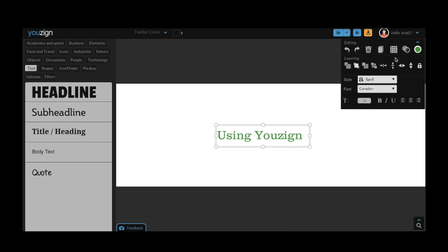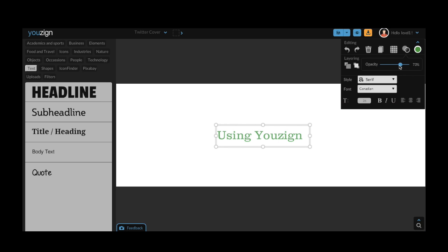Youzign has a number of options that makes it easy for you to use fonts in your design. One option is this opacity feature which is placed alongside the color button. Just select the percentage to adjust how transparent or solid your text is.